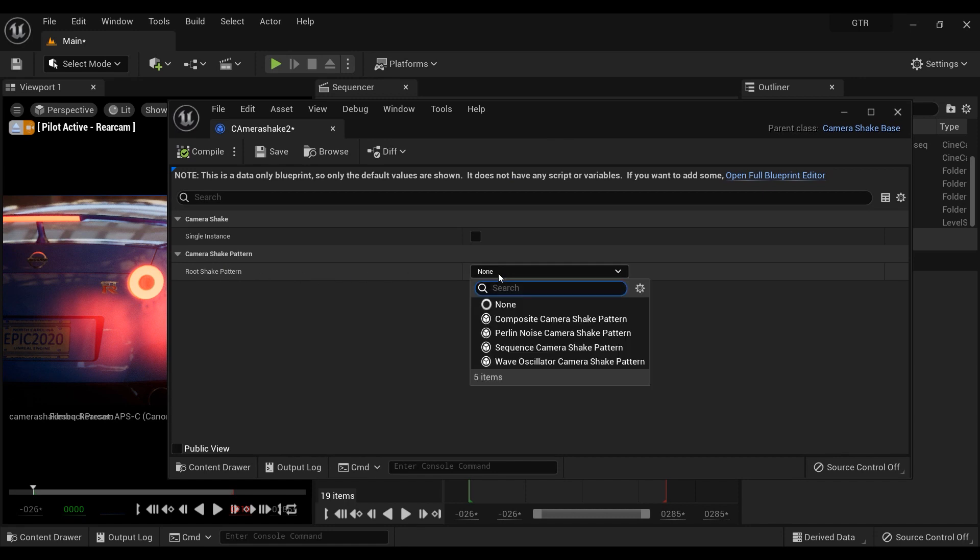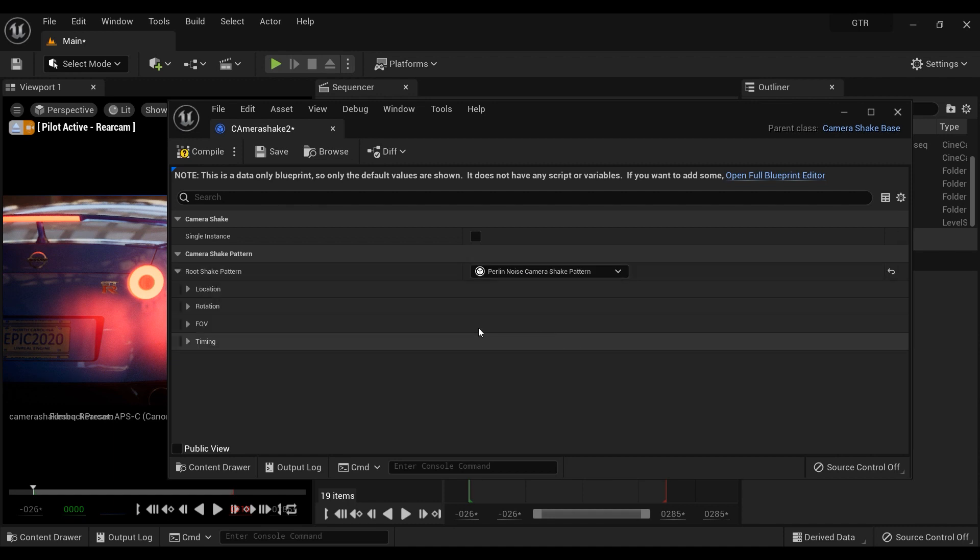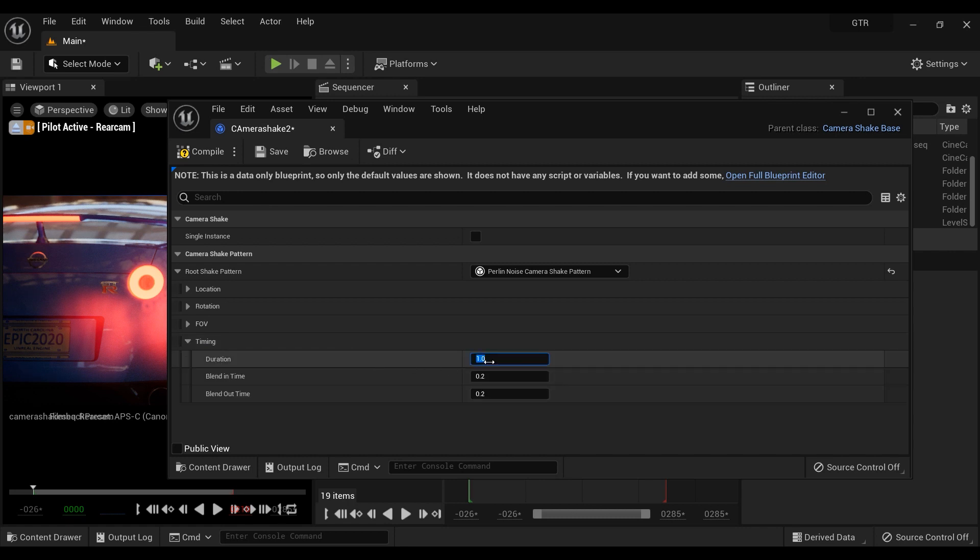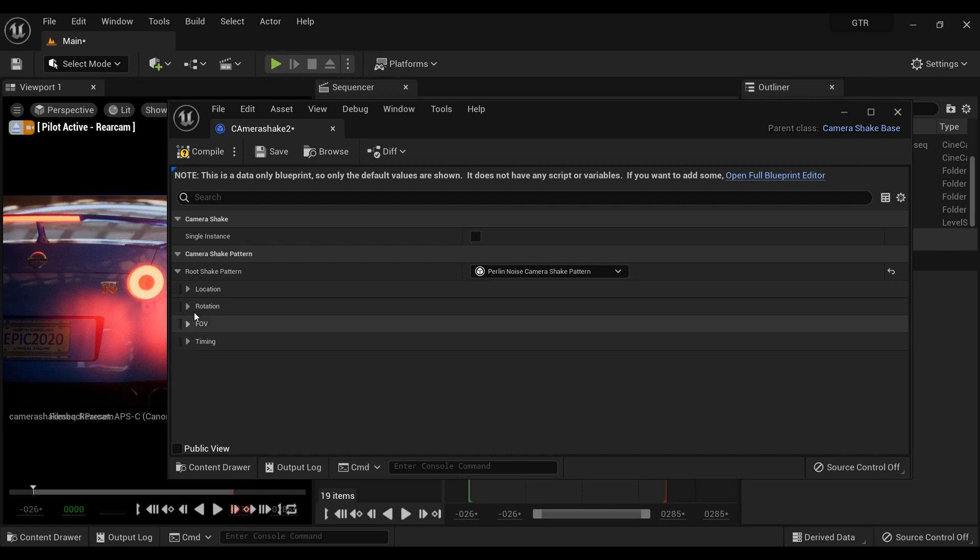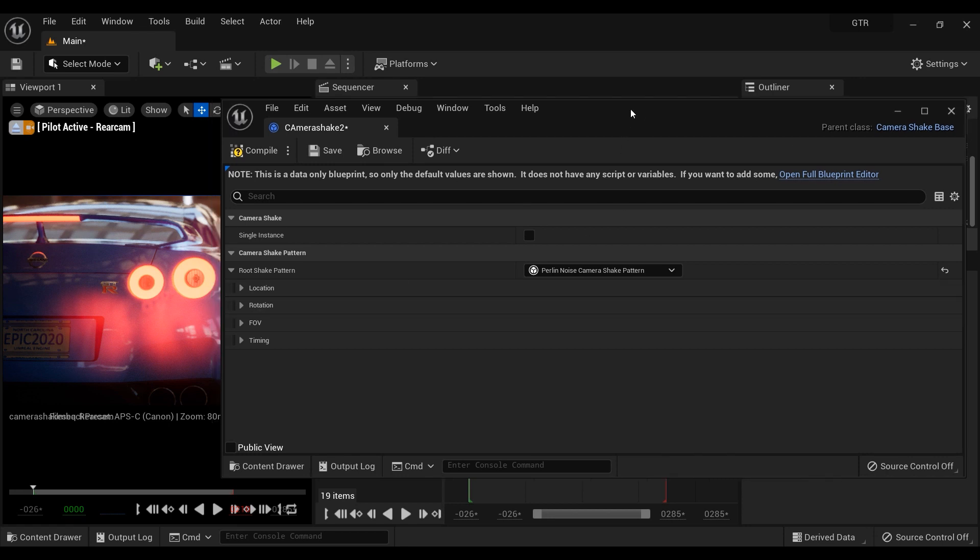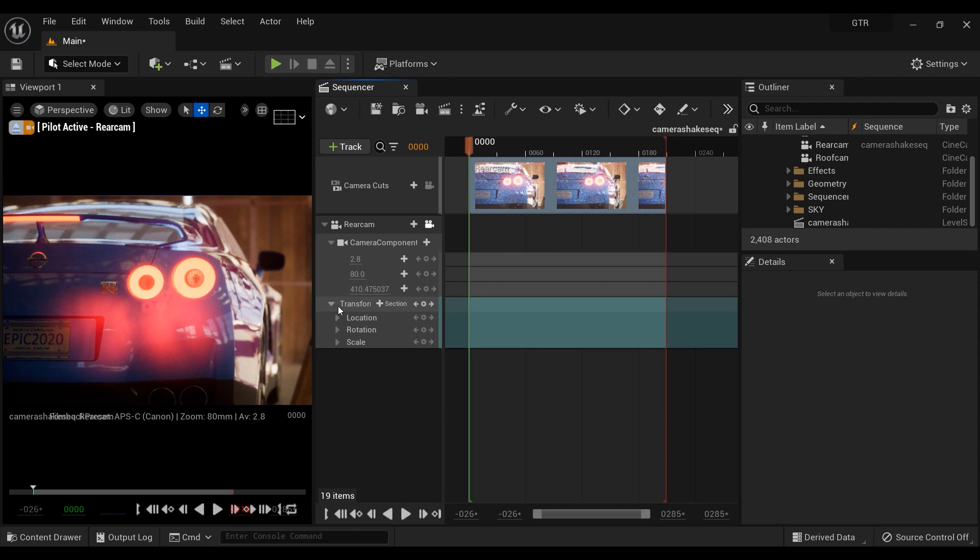So first thing to do is to choose the camera shake pattern, and I'm gonna choose the perlin noise pattern, the second one I mean. Once we have done that, four new sections will appear: location, rotation, field of view, and timing. The first parameter that we want to make some changes on is timing. I'm gonna set the duration on zero. By doing that, I can add camera shake effect to any part of the sequence. I mean it can be added to any time interval.